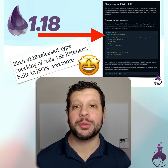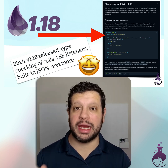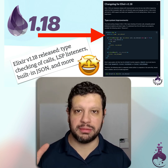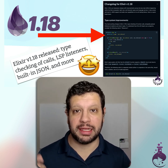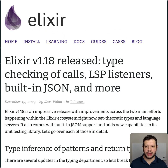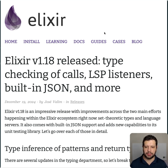Hello! Elixir 1.18 dropped. I'm going to look at some of the highlights. I hope to do some videos with deeper dives into certain things later. But if you're interested in the highlights, let's take a look. There's a blog post that came along. You can also look at the changelog — it has a whole bunch of information similar to the blog post — but I'm going to go through the blog post for some cool things here.